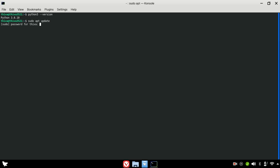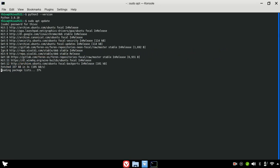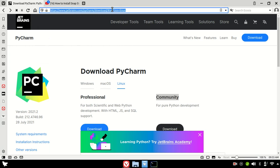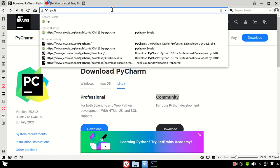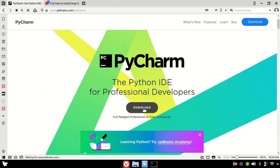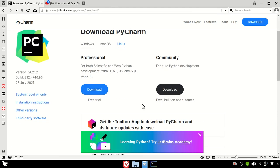You can see the packages are already updated. You can check if there is any version available. Go to the JetBrains official website. You can see the PyCharm version that is available.